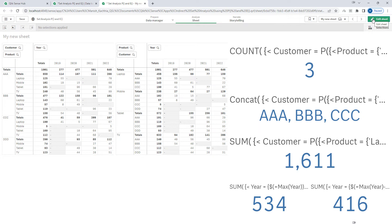Max year means the maximum year from your database. Sometimes you are working on a purchase application and you have future orders — say for 2023, 2024, or 2025 — so in that case your max year will work accordingly. But in my application I have sales data only up to 2022, so for me current year and max year are the same.